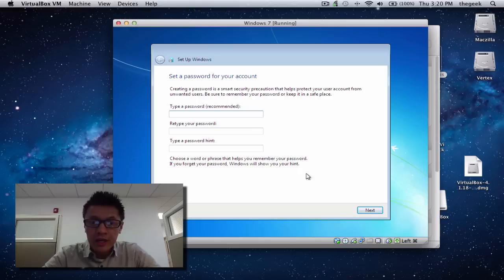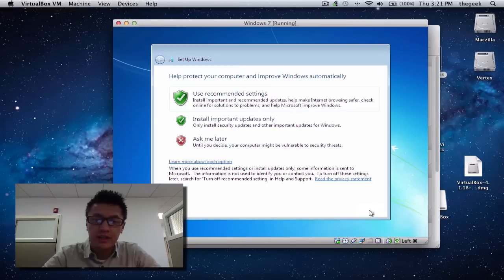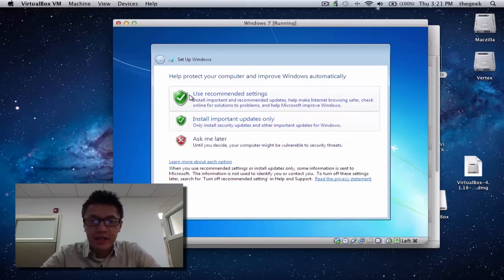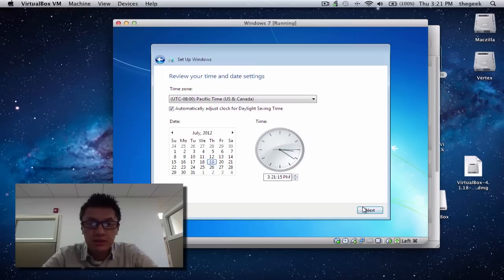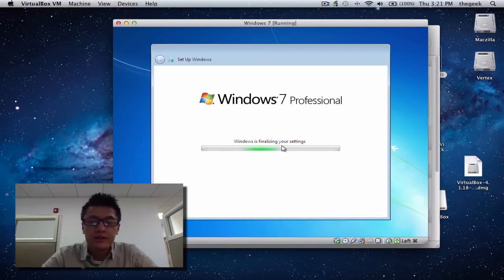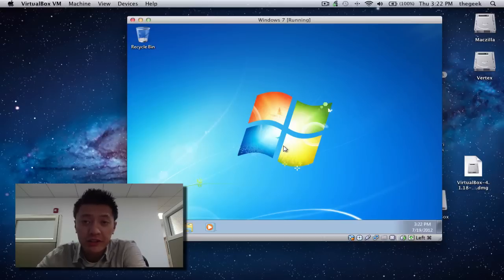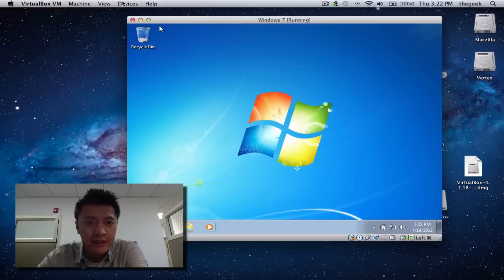We're almost finished with installation — just enter a username, whatever you prefer. For a password, you don't necessarily have to set one. For the product key, I'm going to enter that later, so I'll click Next. Use recommended settings for updates, click Next, choose your network type — I'll call it a work network. We've made it to the desktop — the installation was successful.